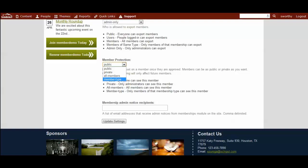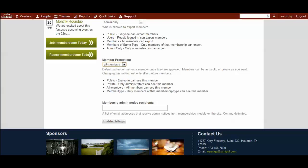So, student members could see other student members, professional members could see professional members. However, student members couldn't see professional members. So, we'll go ahead and set this site for all members.